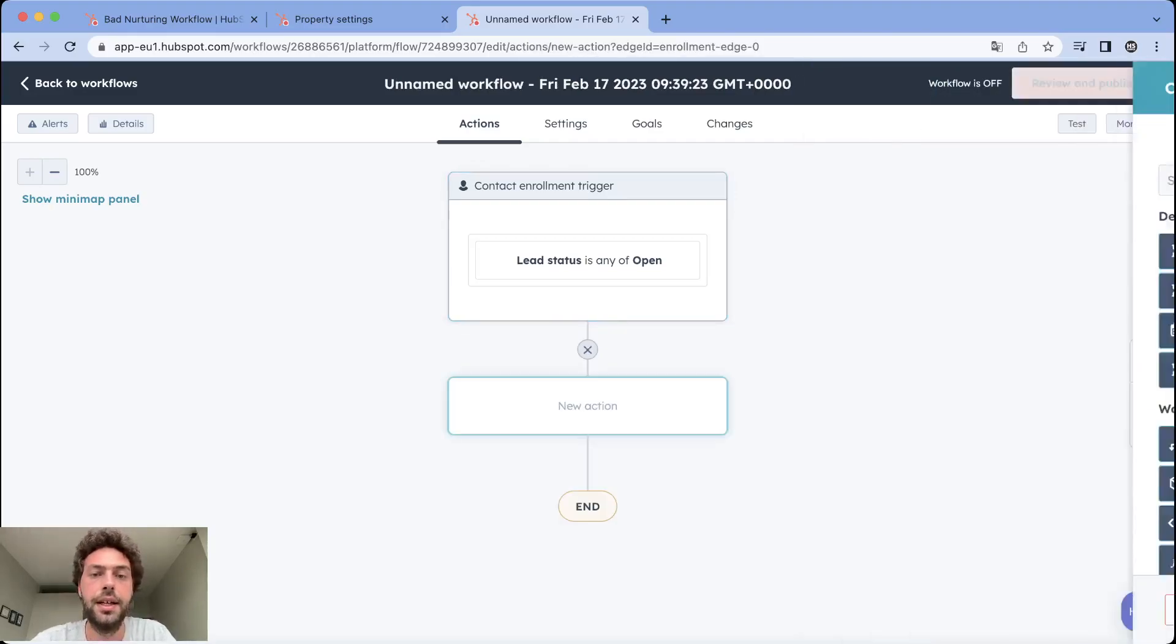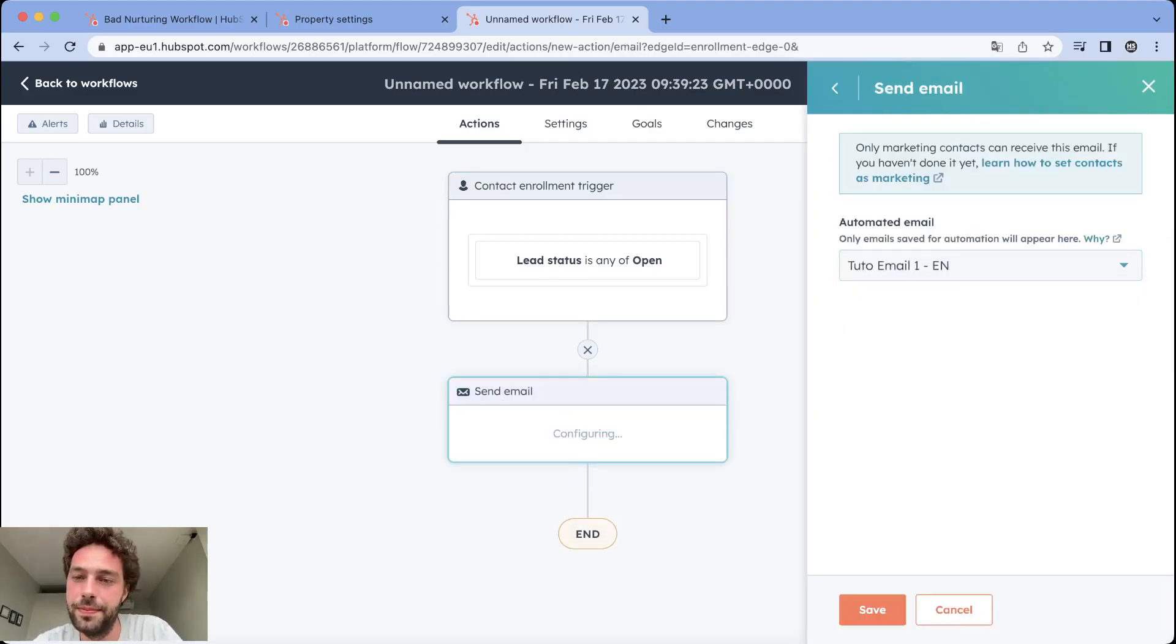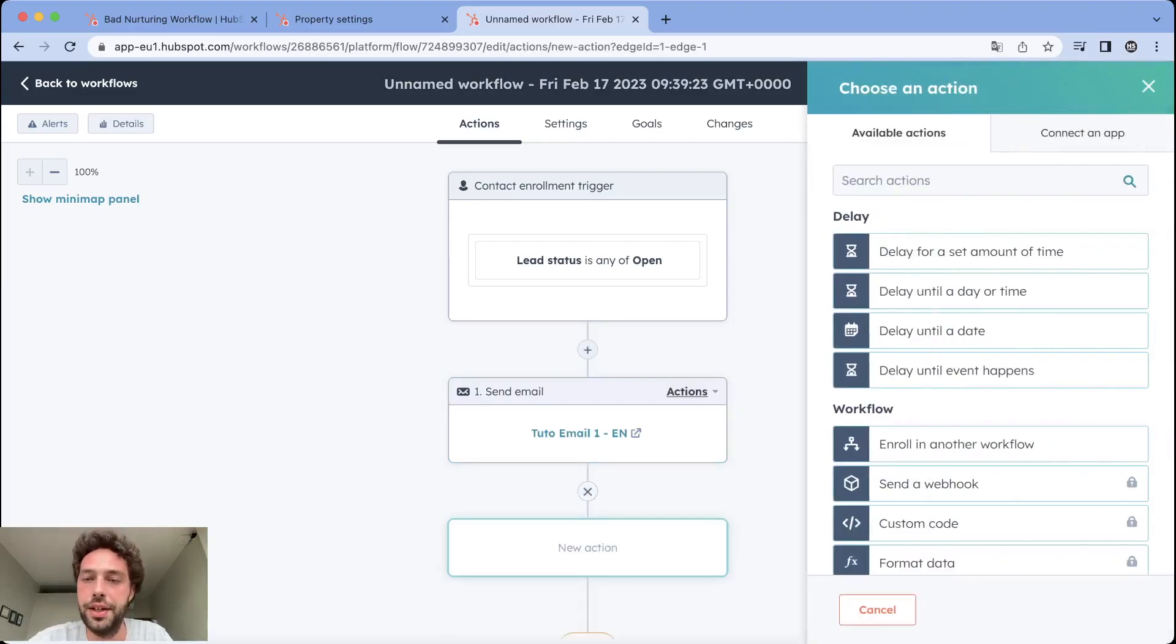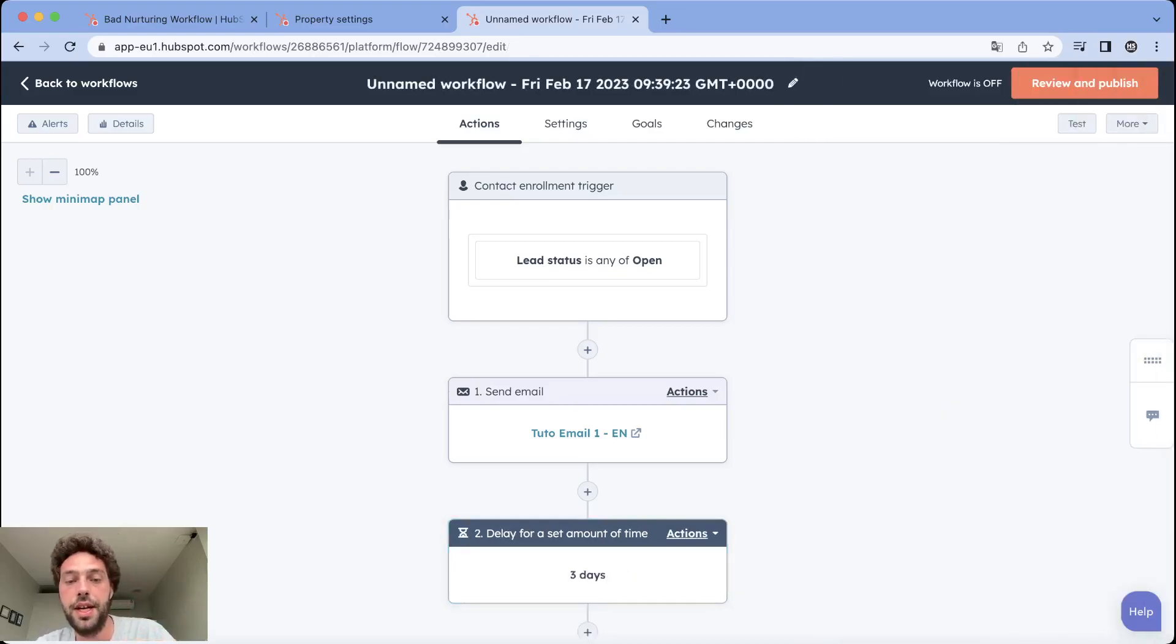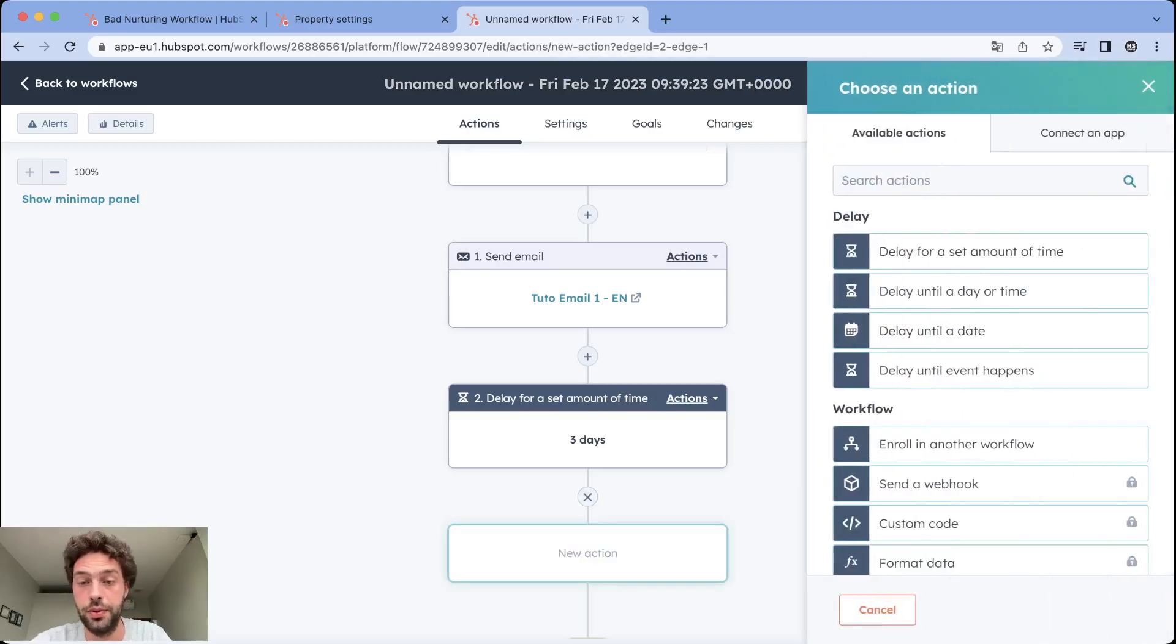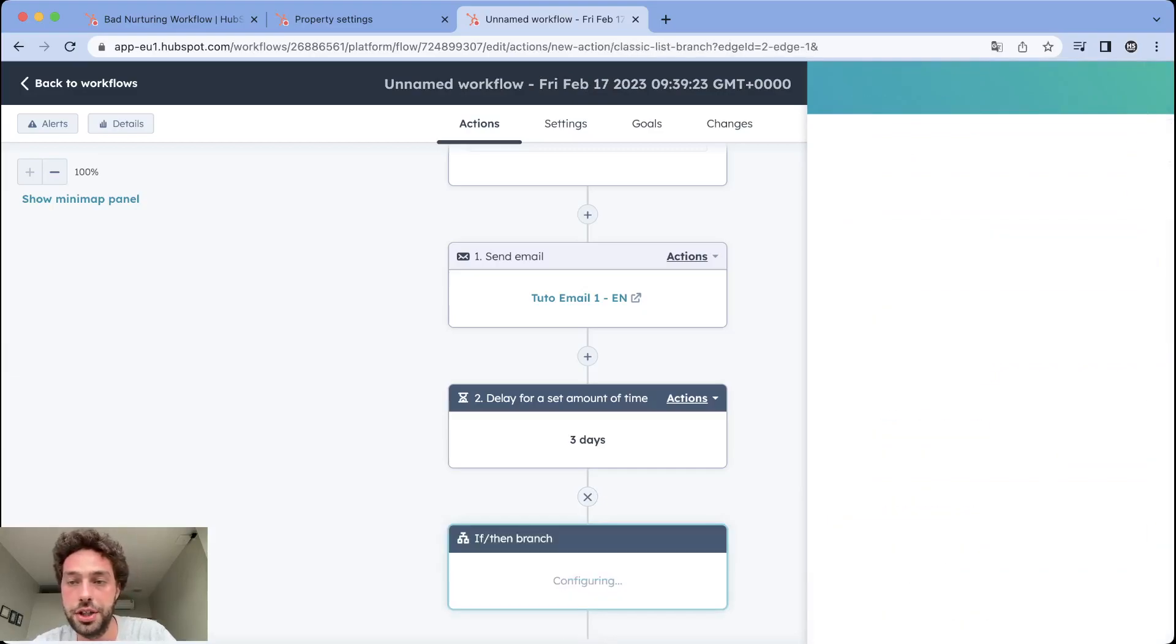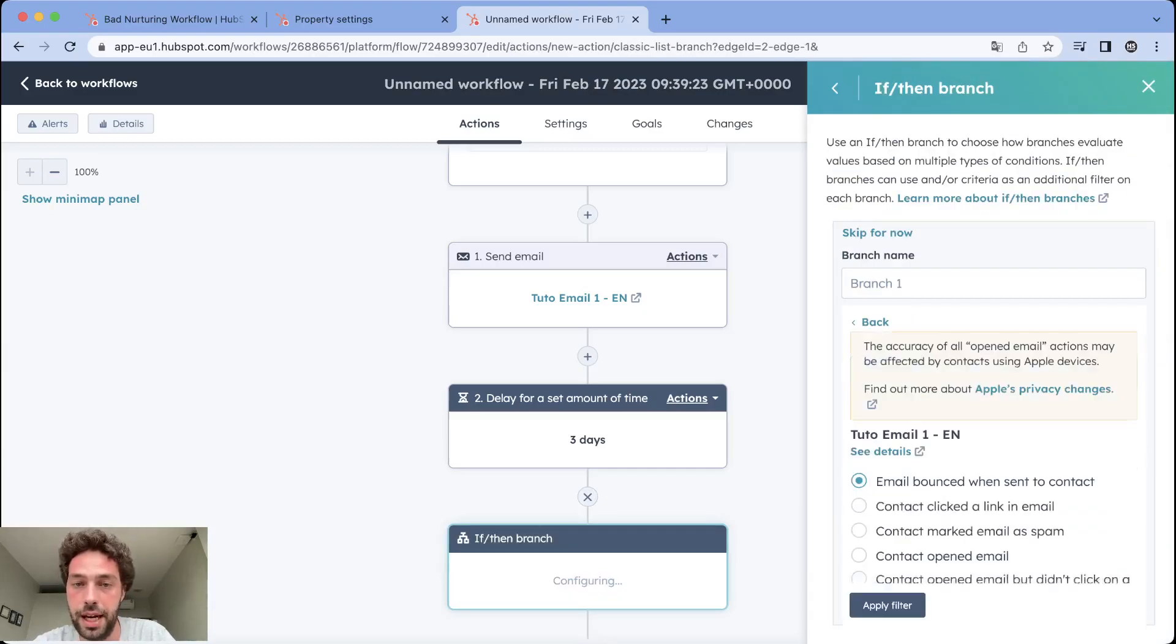Then first step you send a mail. We send the mail, we wait three days or the number of days you want depending on your strategy, and then instead of sending mail two, we want to check if they click or not. To do so you just need to create an if/then branch and choose marketing email and select the mail you sent.